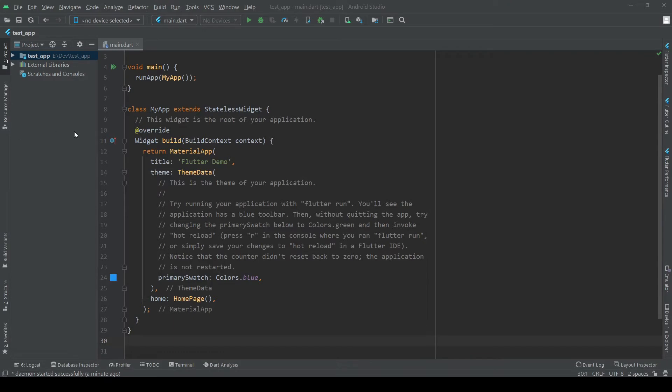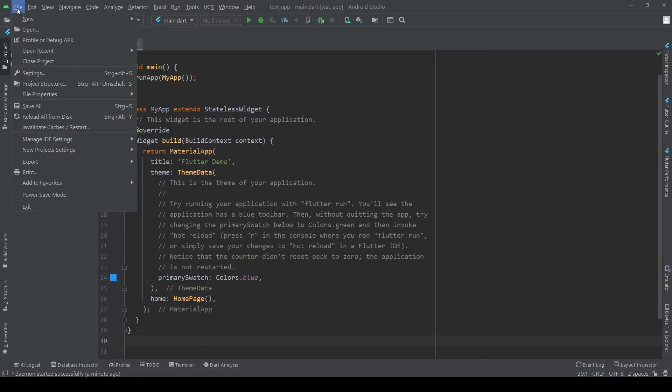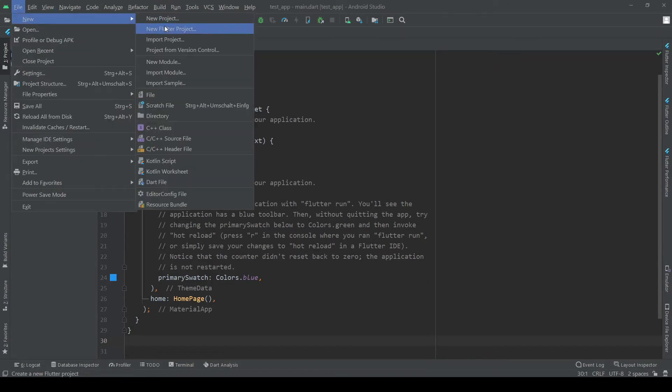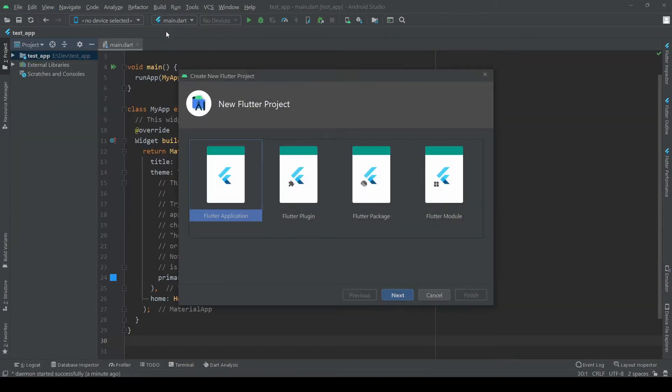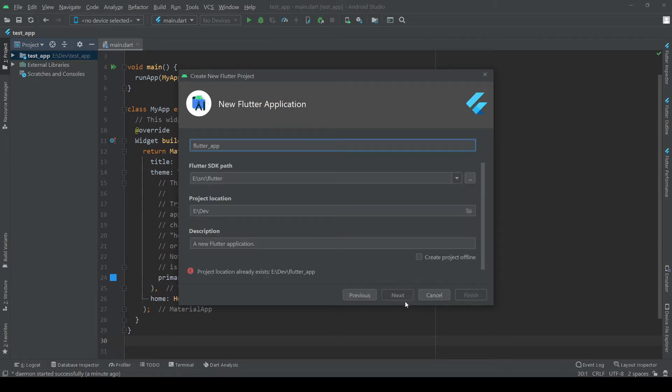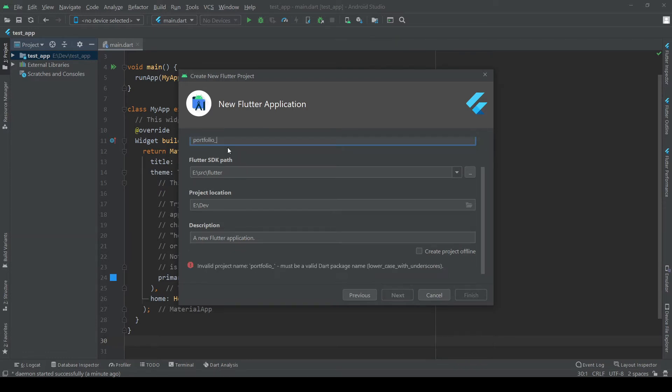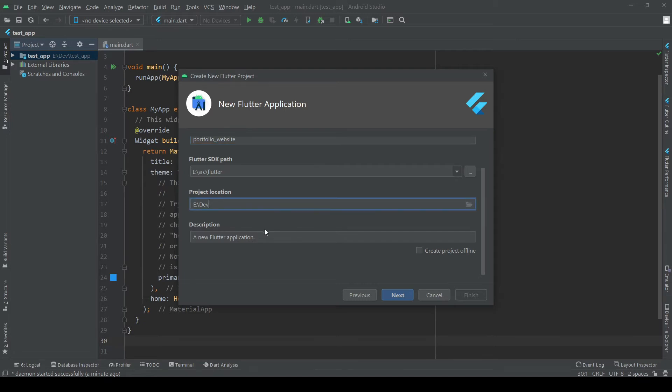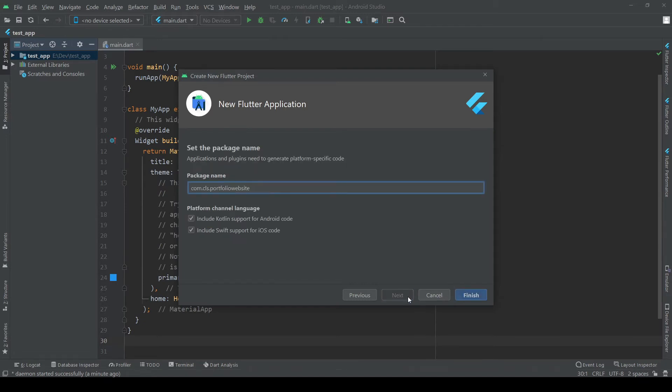So let's begin with creating a new Flutter project in Android Studio, which you could also do via a command prompt but I prefer to do it this way. It works either way. Give the project whatever name you like, the path of your Flutter SDK and the path where you want to store it and just click through the remaining points to create your project.